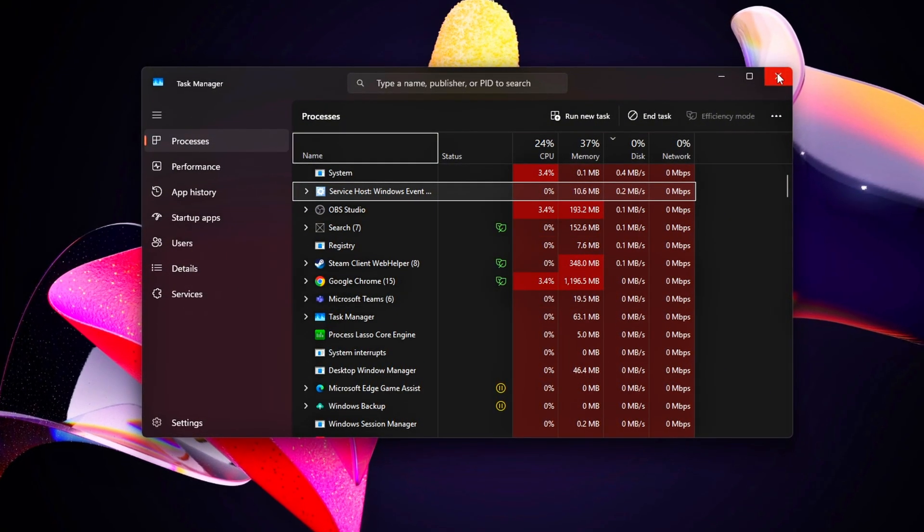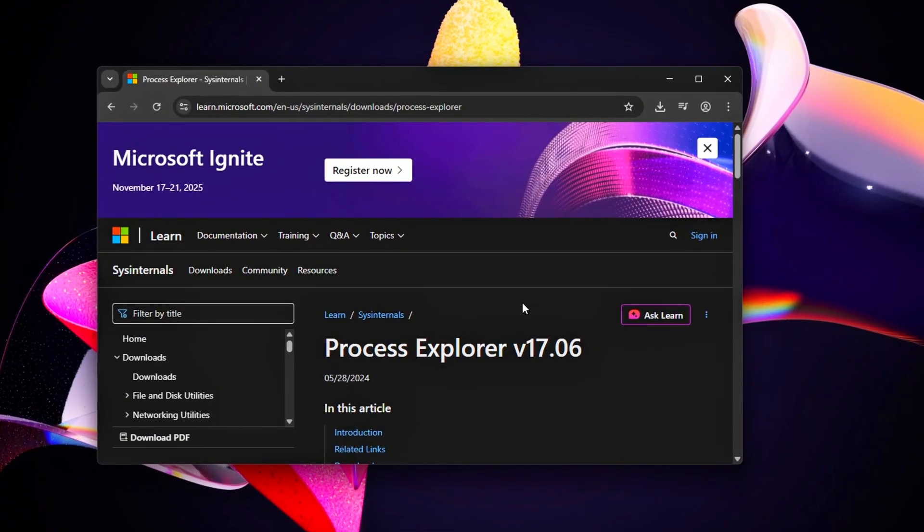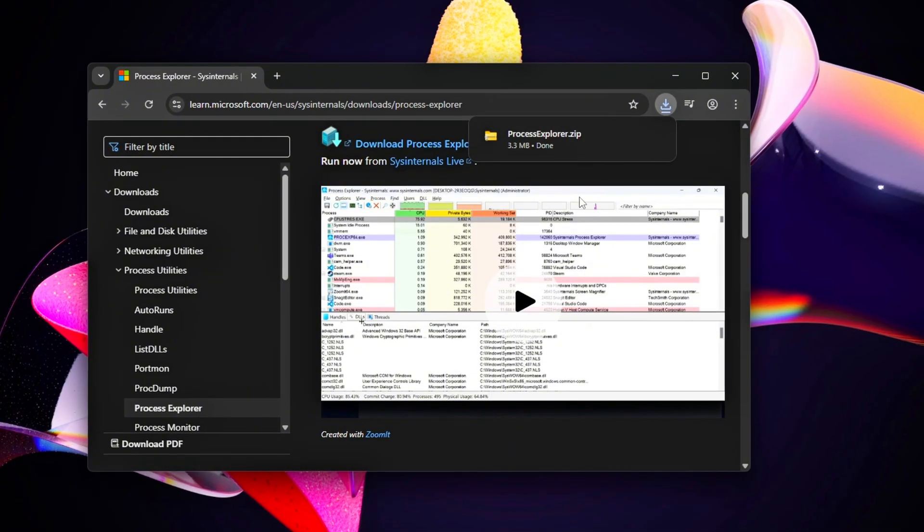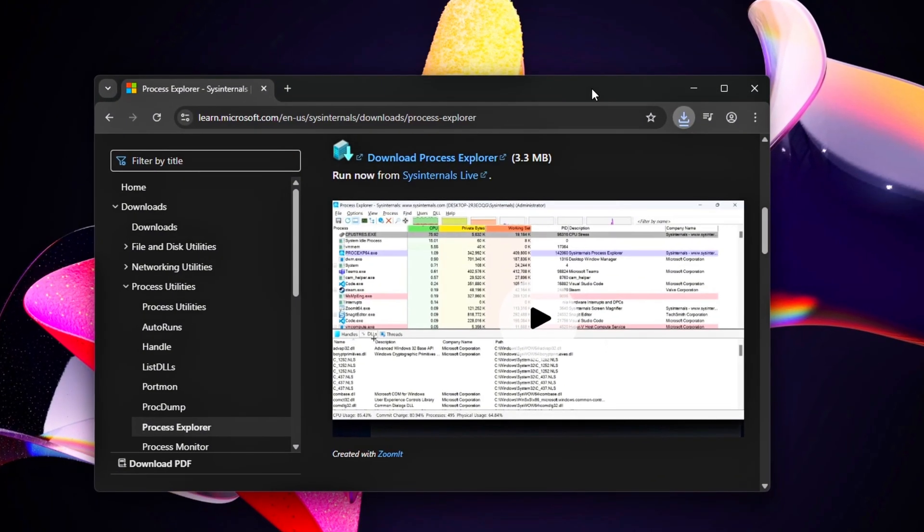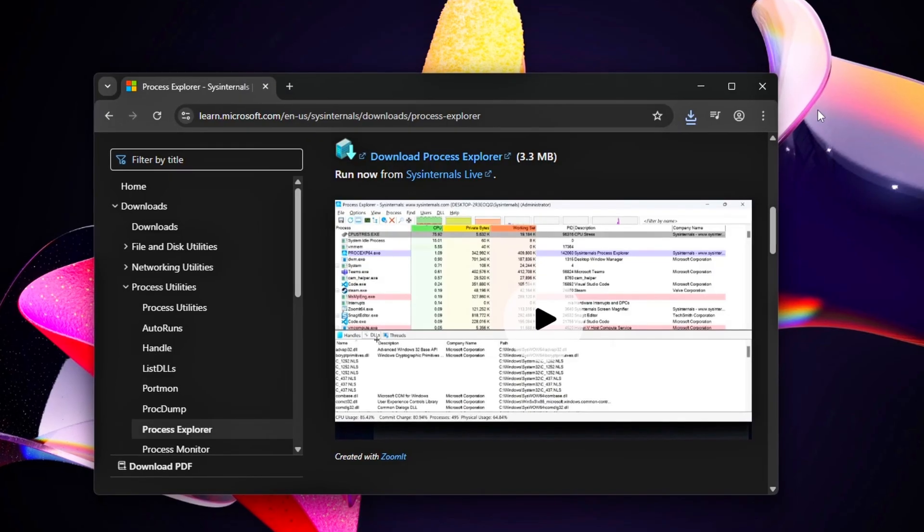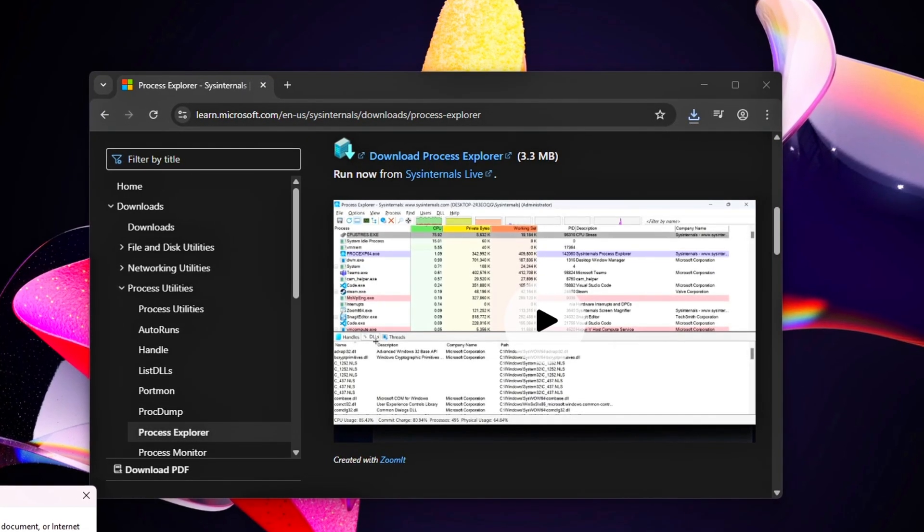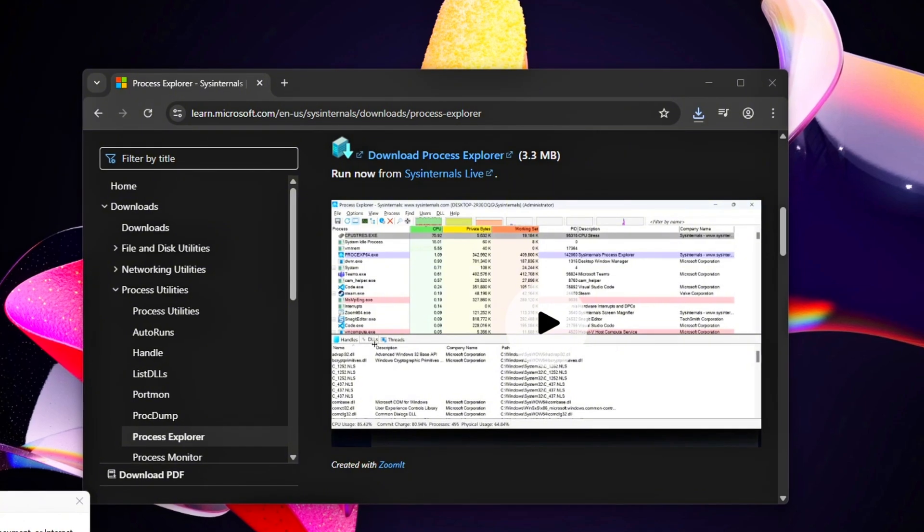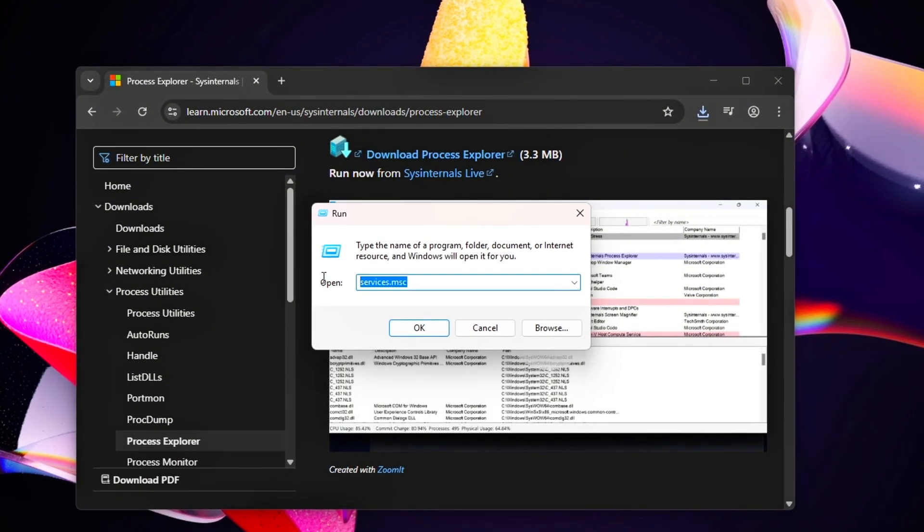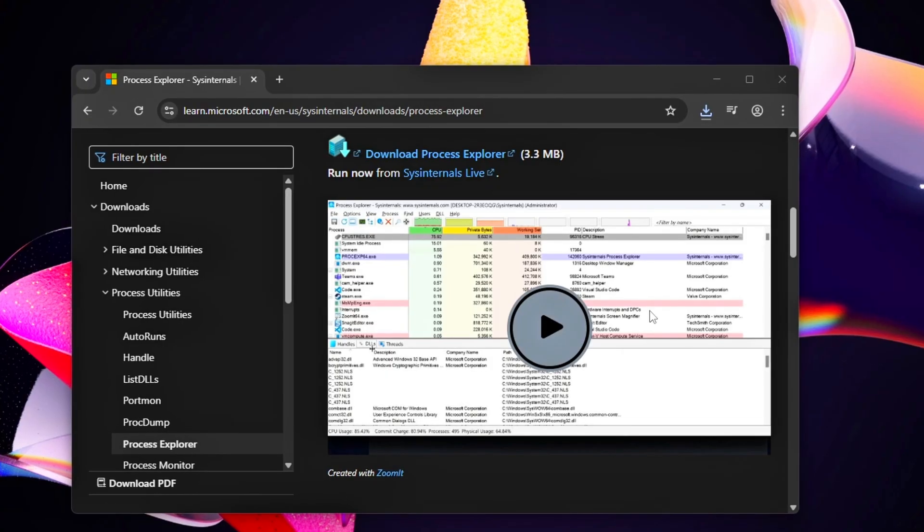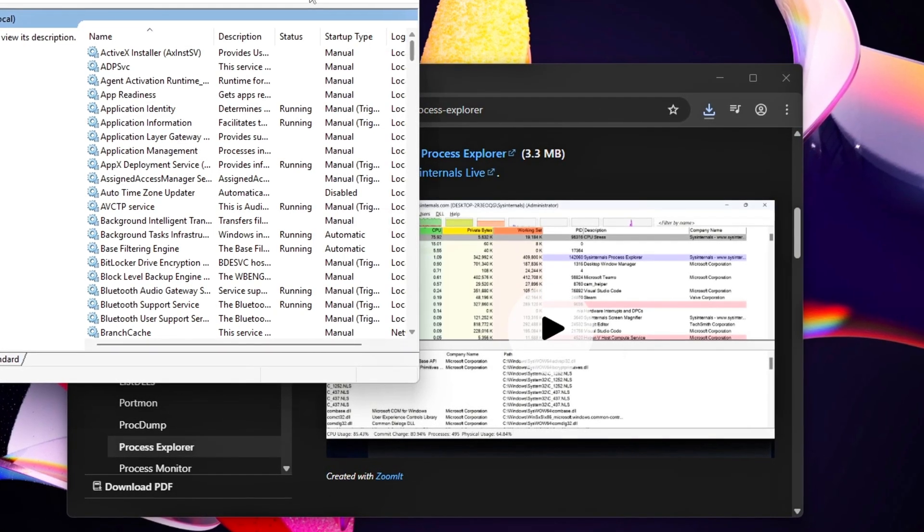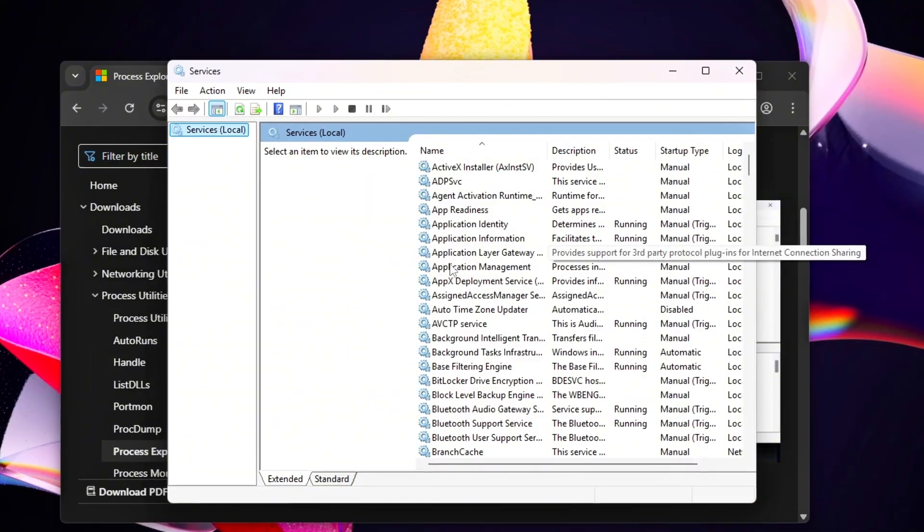Our goal is to identify and disable these culprits without breaking Windows functionality. Even on a high-end PC, background services can fragment CPU resources, leading to inconsistent frame times or sluggish inputs. For example, Diagnostic Policy Service might spike during a clutch moment in CS2, throwing off your aim.